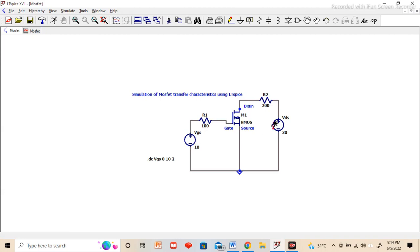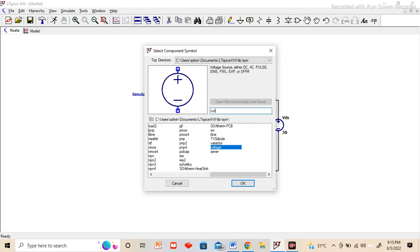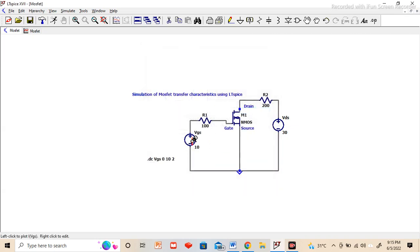This DC voltage source also we will get from the component library. Type voltage source, we will get it, and then we can place the voltage source here and edit this.